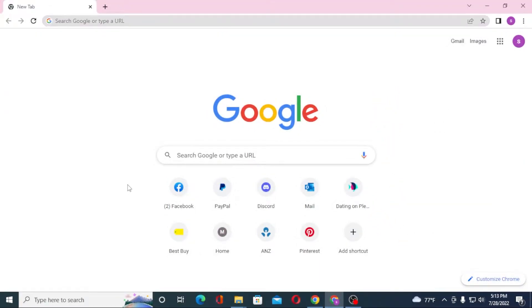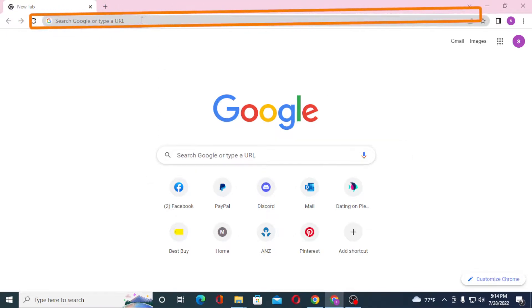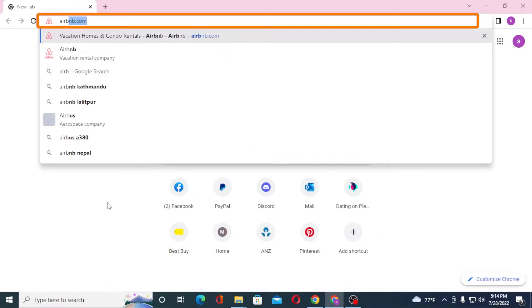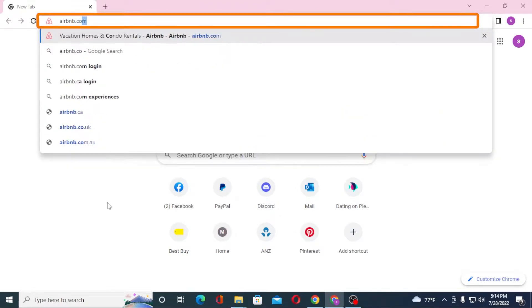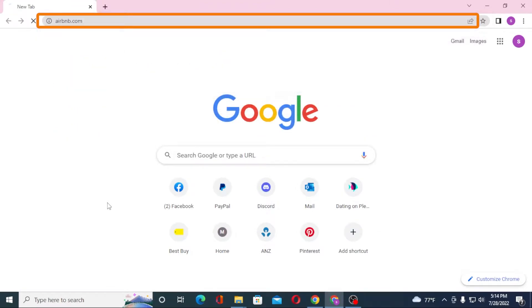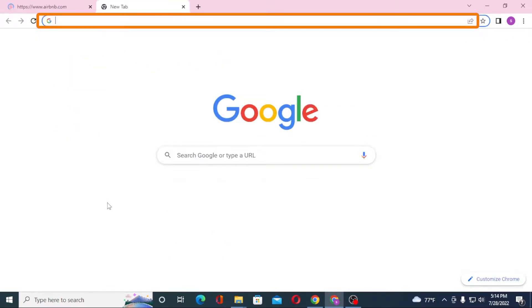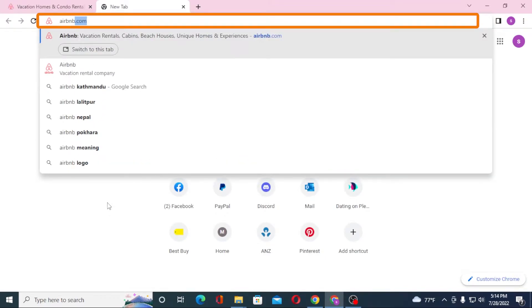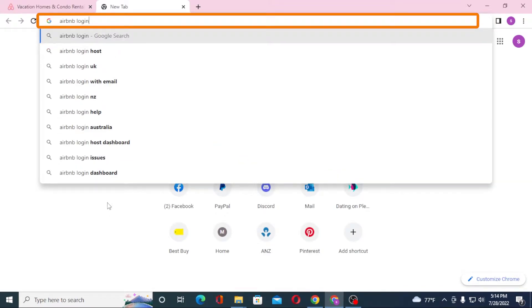Now to log into your Airbnb account from your computer, first open up your preferred browser. I have already opened Google Chrome. In the search bar, click over there and type in airbnb.com like this and hit enter. Or you can simply search for 'Airbnb login' on Google itself and hit enter.